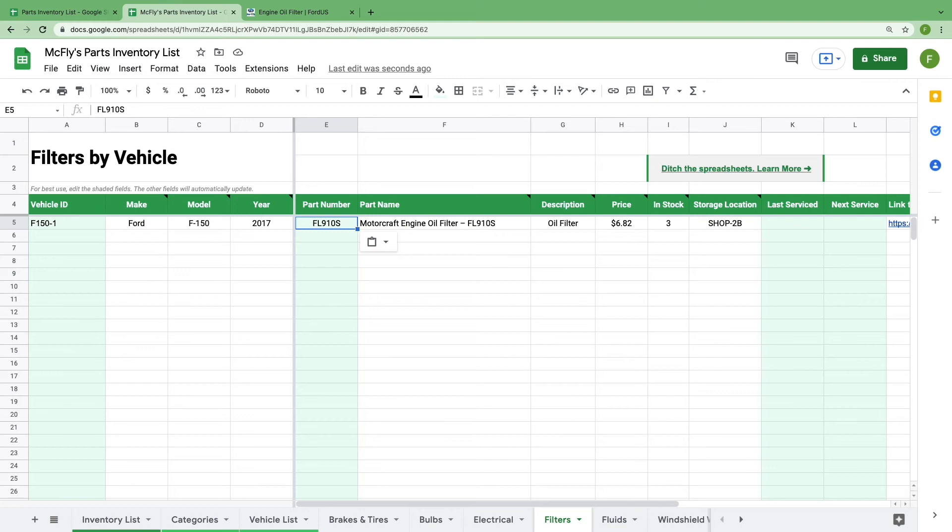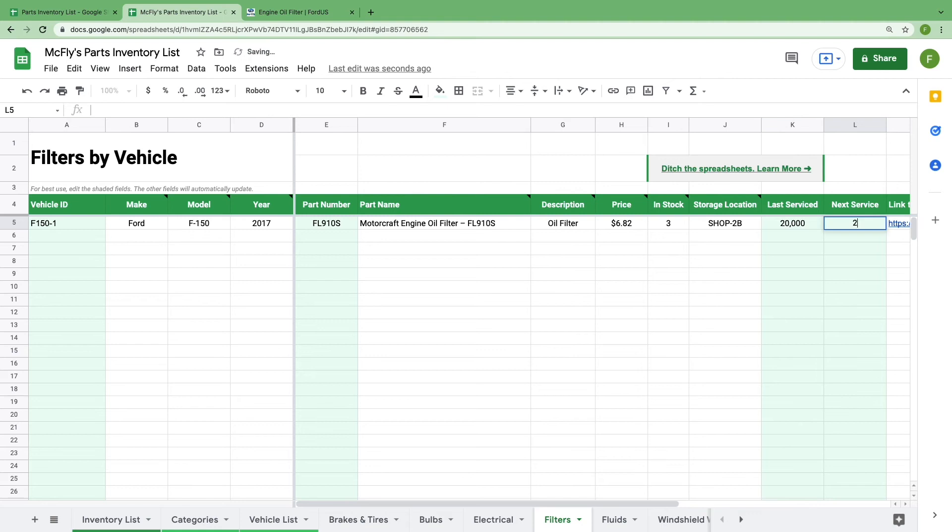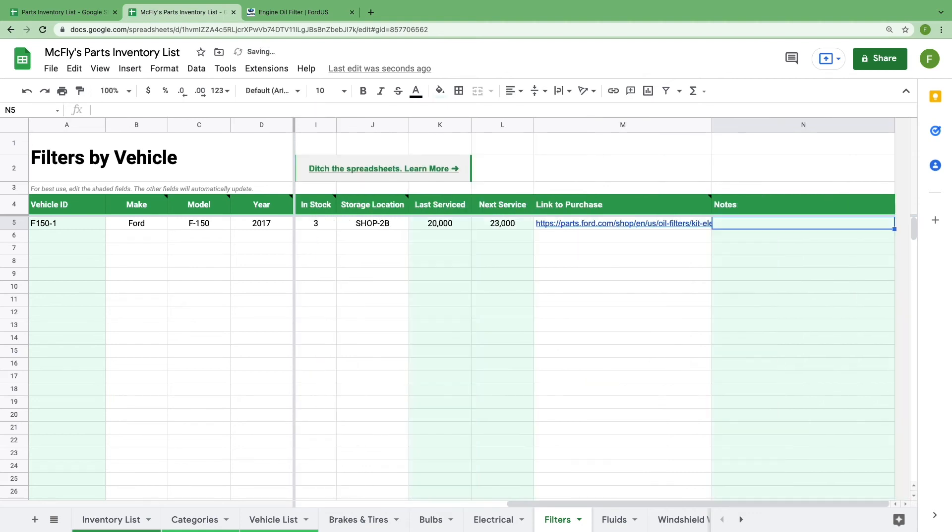We also added cells for you to include recent service information. You can track these parts by date or by mileage. For this one, we'll say that it was changed out at 20,000 miles and needs to be changed again at 23,000 miles. You can also add any relevant notes for the part in the last column on this sheet.